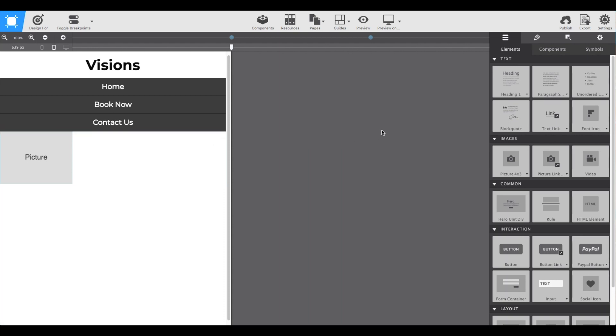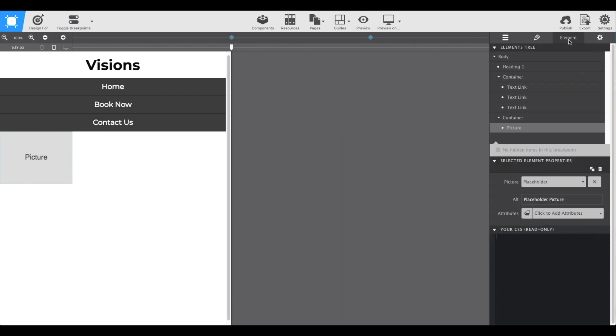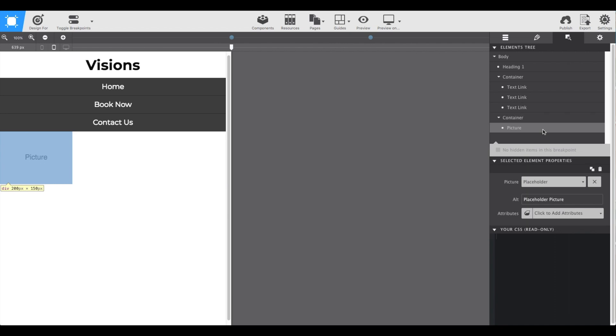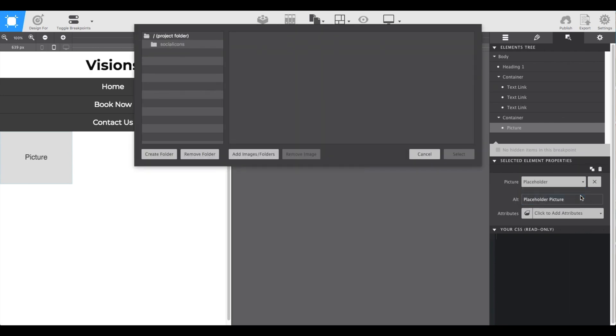Now to actually put in our picture, we'll switch to the third control panel called the elements pane. Here you'll see a tree of all your elements. With the picture selected, use the dropdown and choose local image. This is where we'll pull in all those resources I gave you at the beginning of the project.